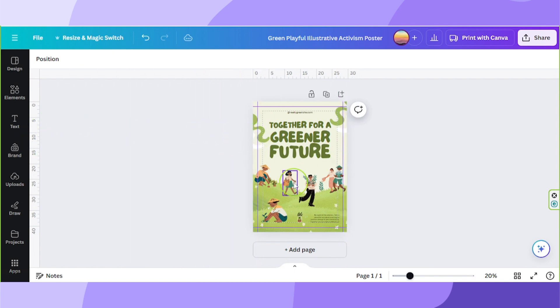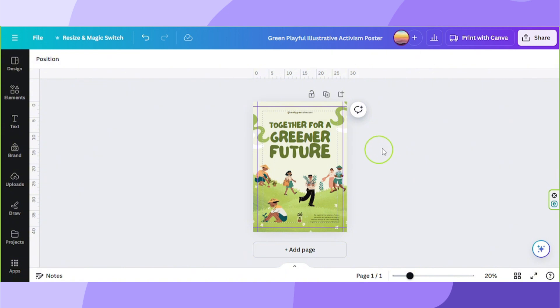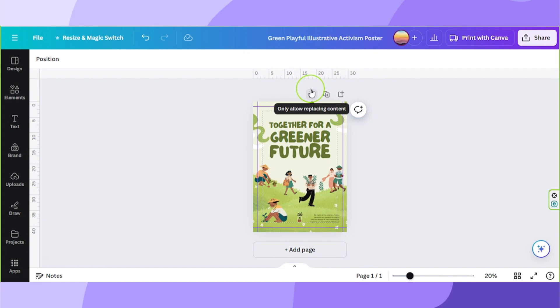By the way, the unit that is used here on our ruler depends on the unit we chose when creating this design. If you used inches when creating the dimensions of your design, then the unit would also be in inches. If you used pixels, then it will also be using pixels.